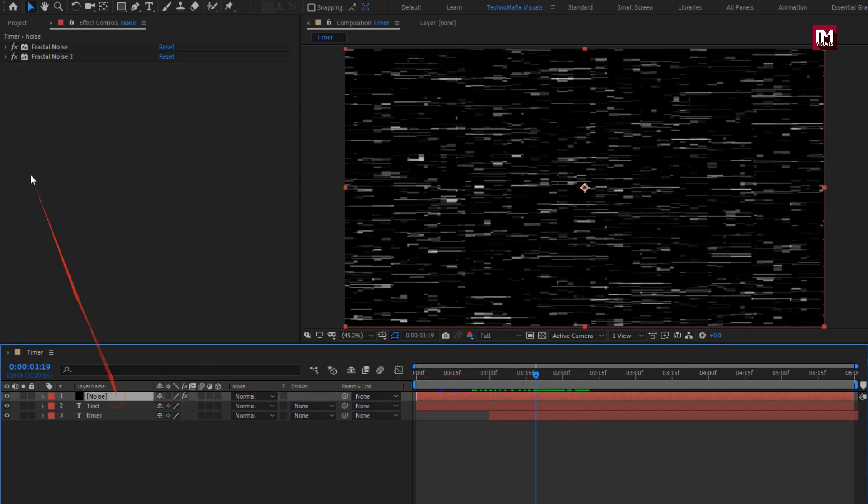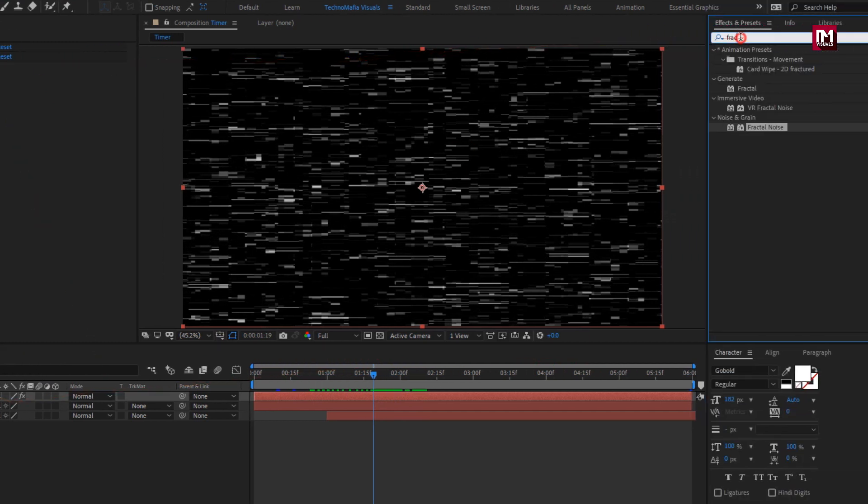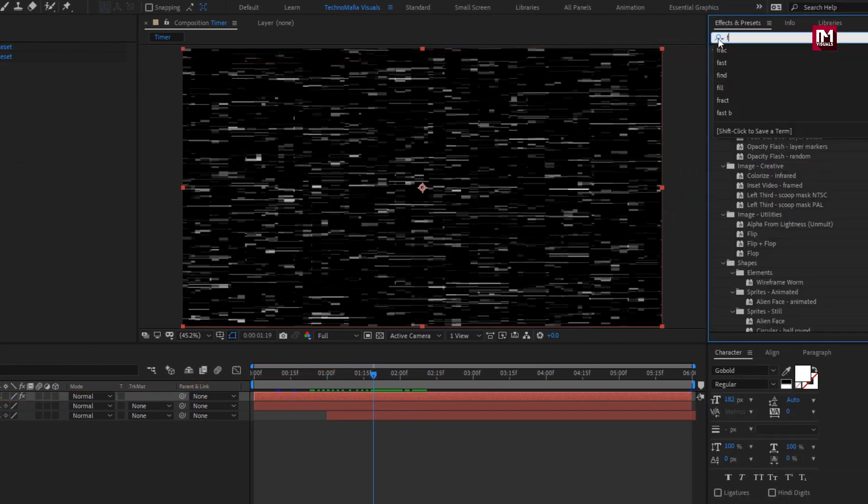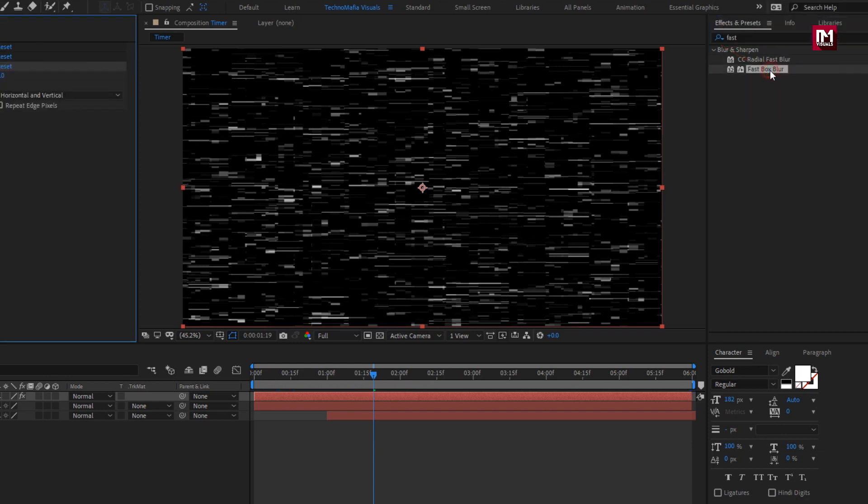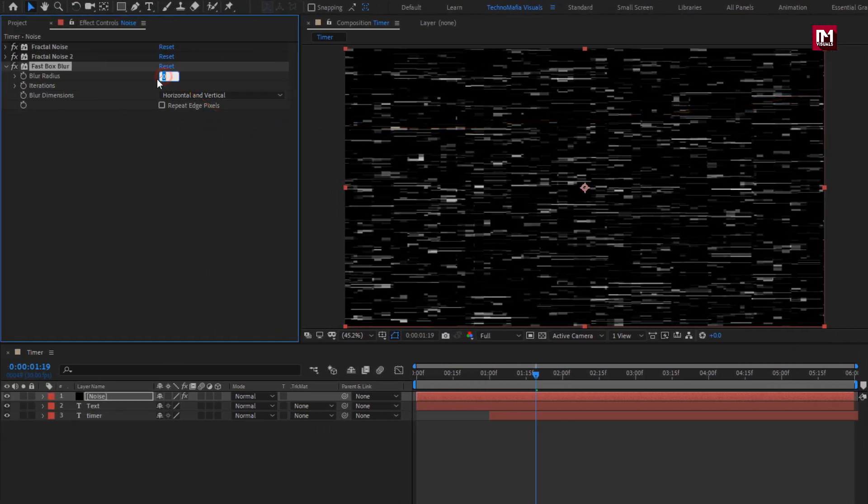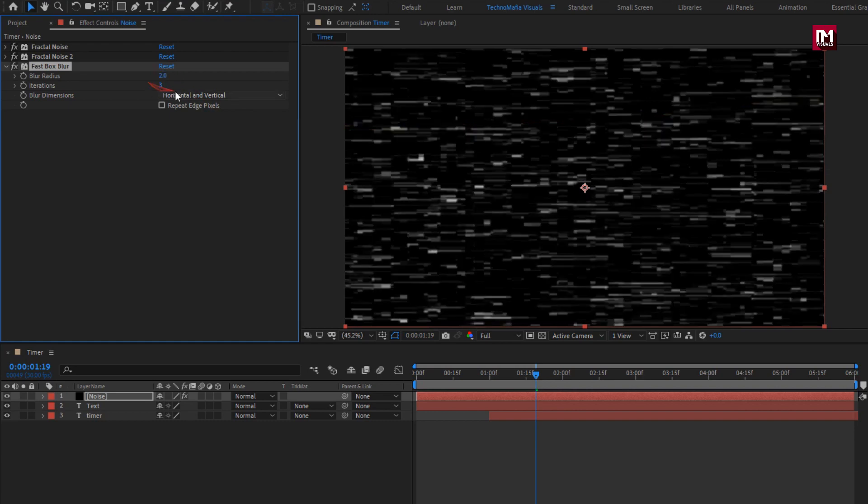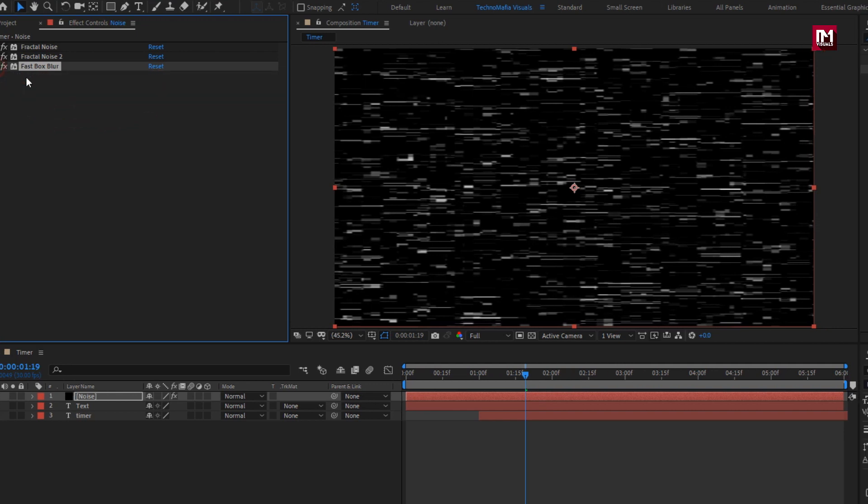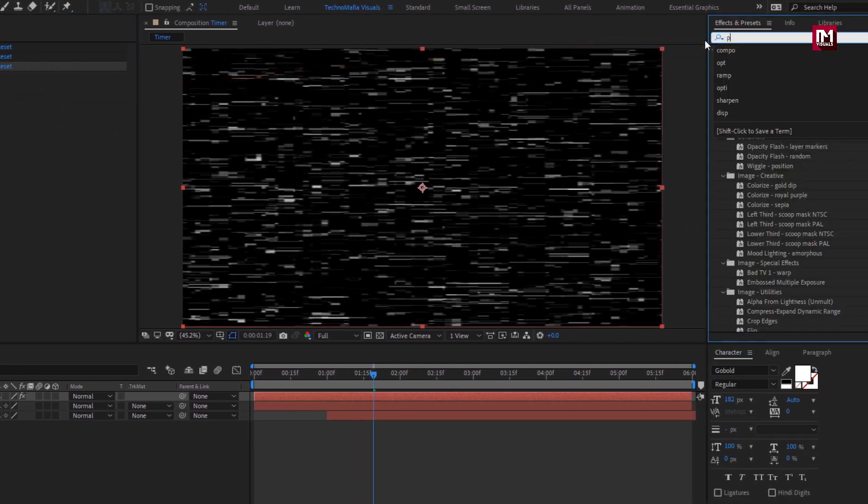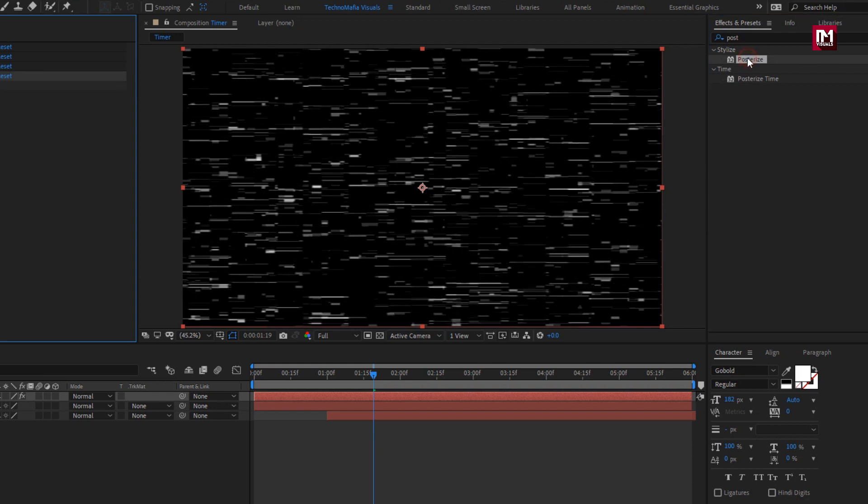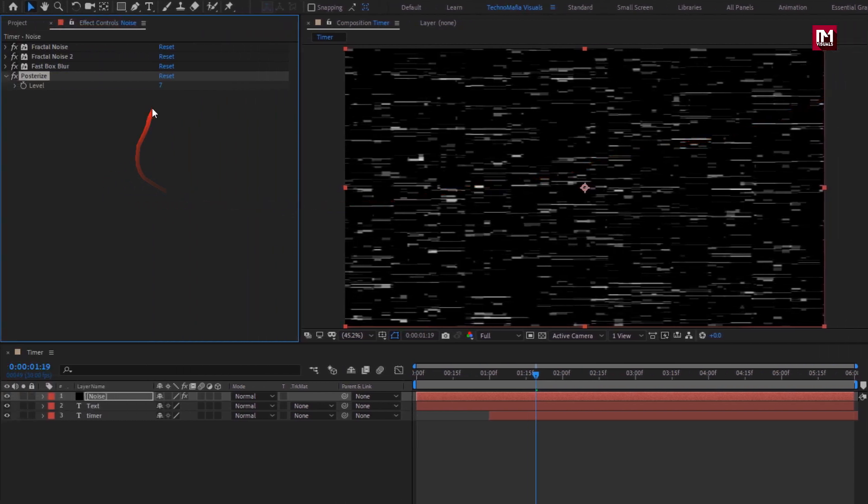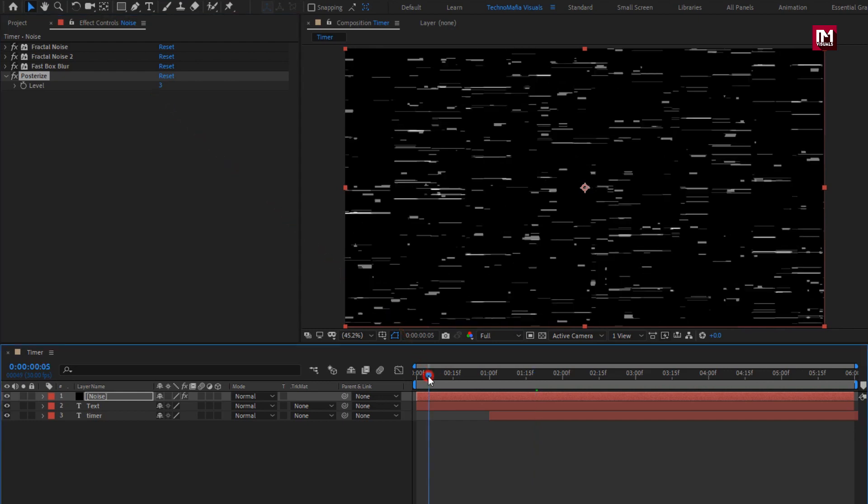Now for this noise, in effects and preset search for fast box blur. Add it to the noise layer. Set blur radius to 2, blur dimension to horizontal, select repeat edge pixels. Now in effects and preset, search for posterize, add it to the noise layer. Set level to 3. You can see the preview.